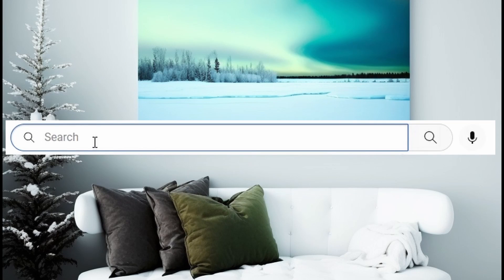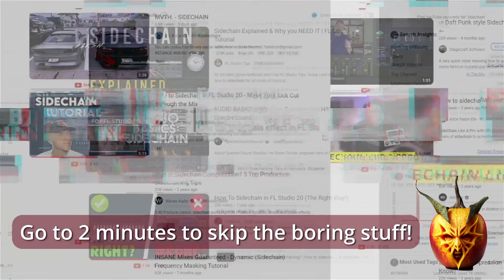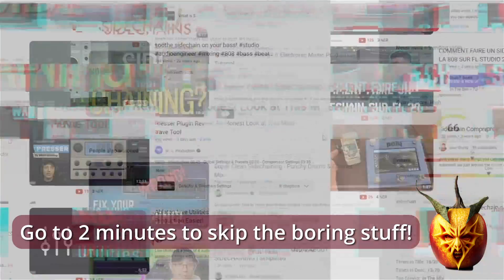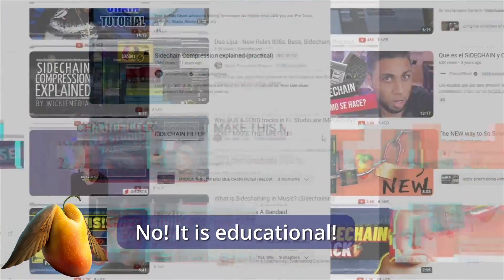When I first started producing music I had to figure out how to sidechain, so I went to YouTube, did a search, and I was overwhelmed by the amount of videos I found on the topic and tutorials showing me how difficult it was to sidechain. Today I know better — it's not difficult at all, so I put together this video to show you how simple it can actually be done.